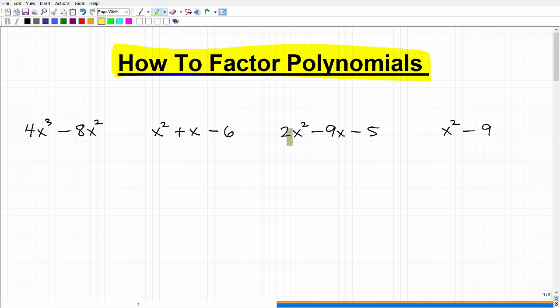I've got four different situations here. If you understand these four scenarios, you're going to be able to handle most polynomial factoring problems that you encounter in algebra.